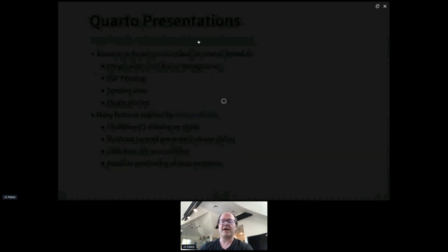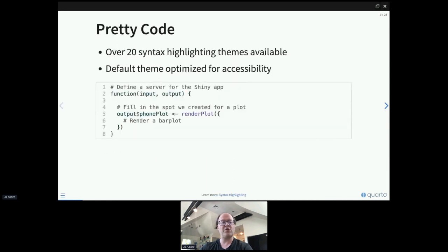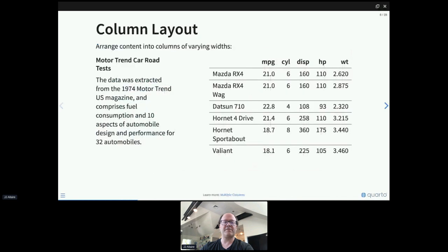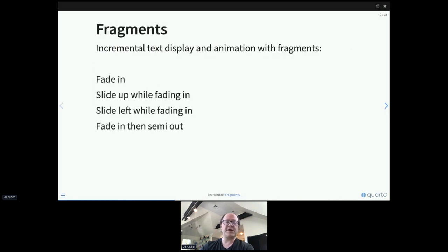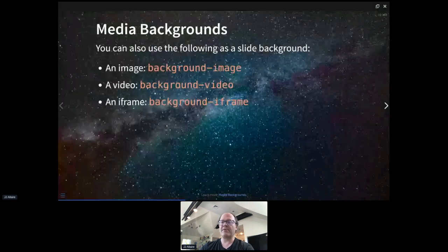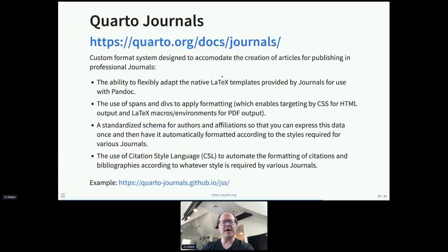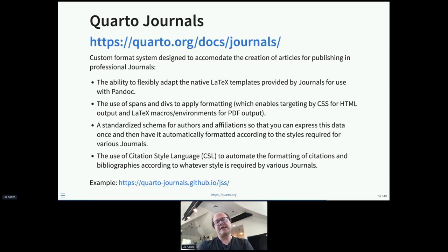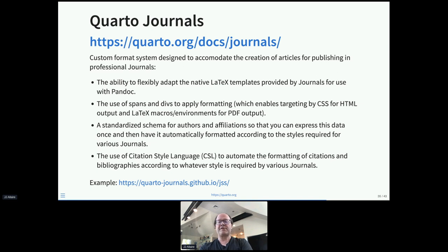Presentations: we've tried to create a really deep feature set. It's based on reveal.js but heavily customized to optimize for presenting scientific content, with many features inspired by xaringan. There's a demo slide deck that shows off different things — lots of things with code, transitions with code for when you're teaching, line highlighting, and many more features for transitions and fragments. Quarto presentations are well worth checking out.